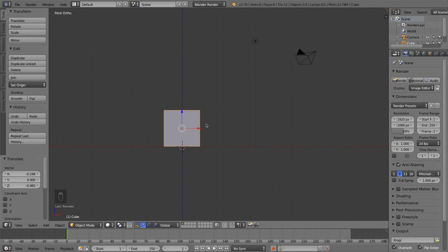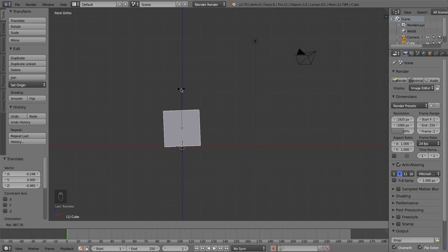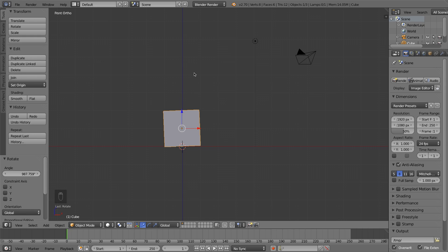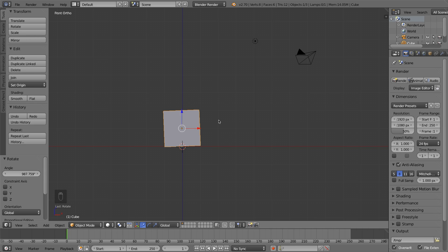If G is for grab, then it makes sense that R is for rotate. Tapping the R key from the front, side, or top views lets you move your mouse in a circle to rotate that object. You're rotating perpendicular to your view — you cannot rotate it towards or away from you, only side to side in both directions.